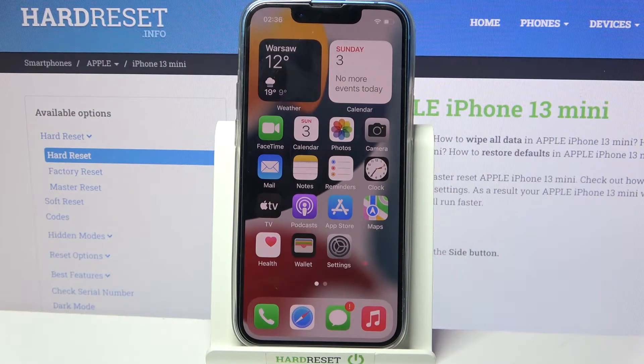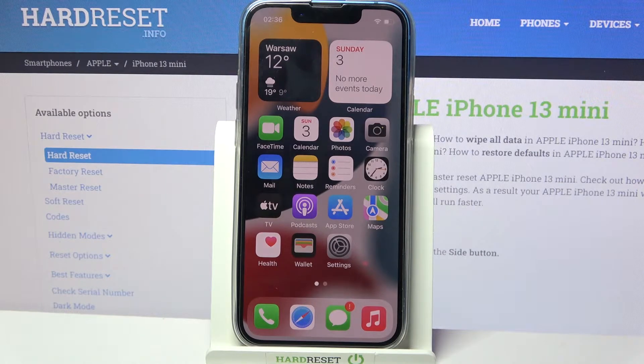Hi! In front of me is the iPhone 13 Mini and today I would like to show you how you can add events to calendar on this device.